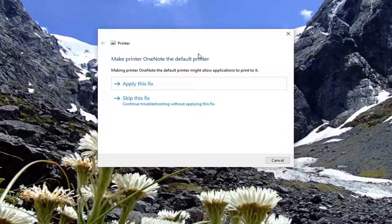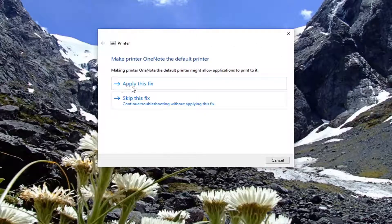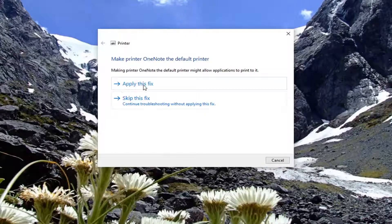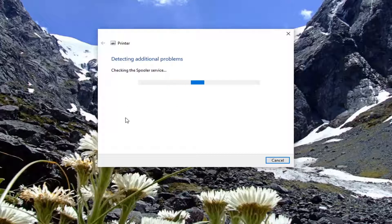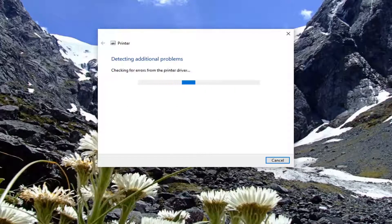So if it gives any suggestions such as switching your default printer, if you know that there is a printer that's not currently default that you want to be default you might want to consider applying the fix, otherwise just skip anything that suggests here and just let it continue on.